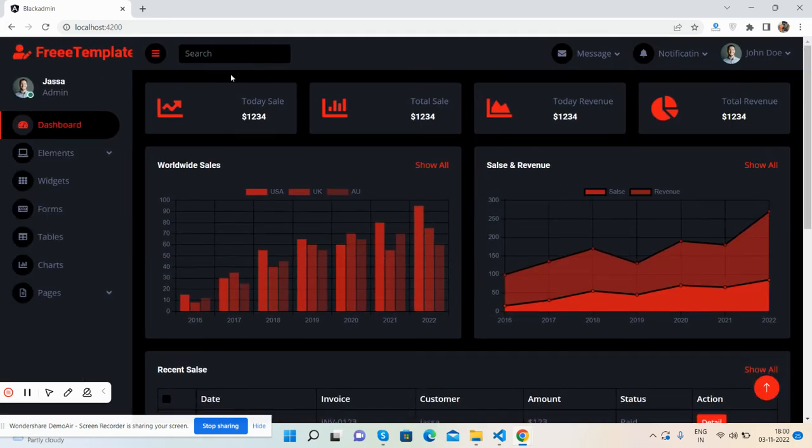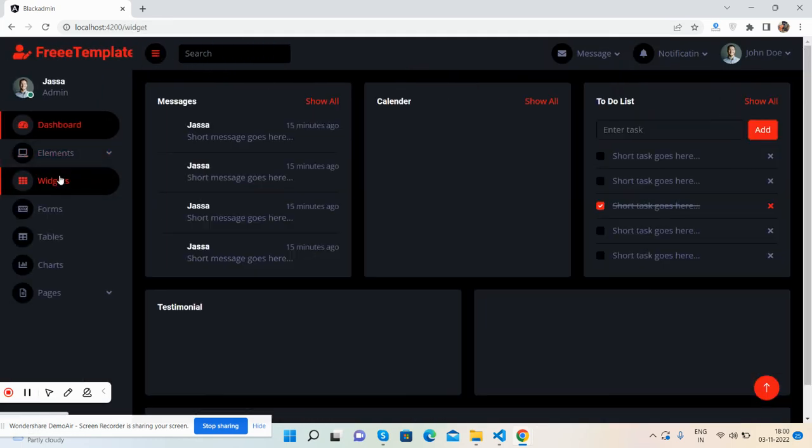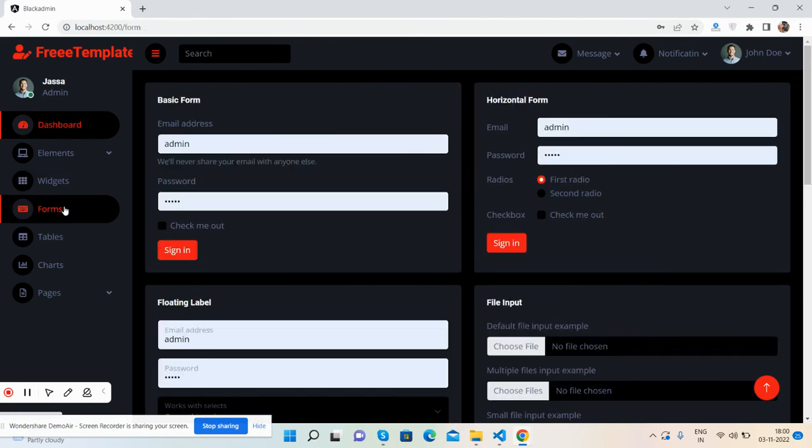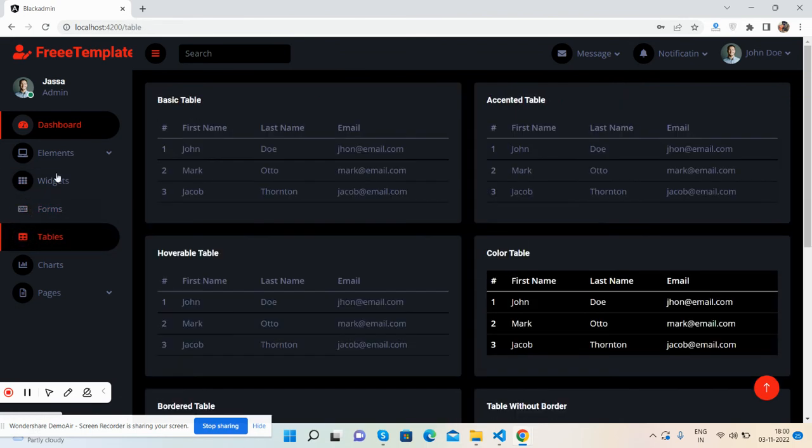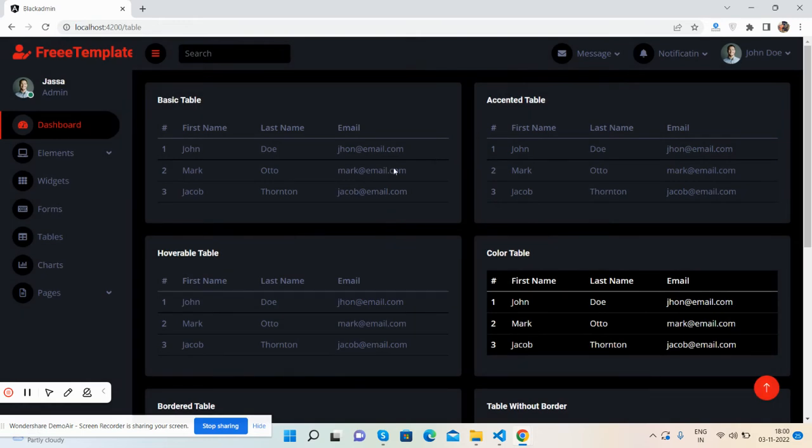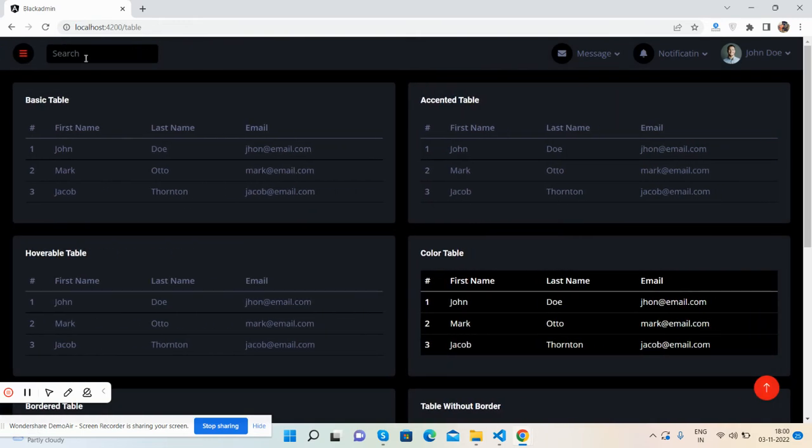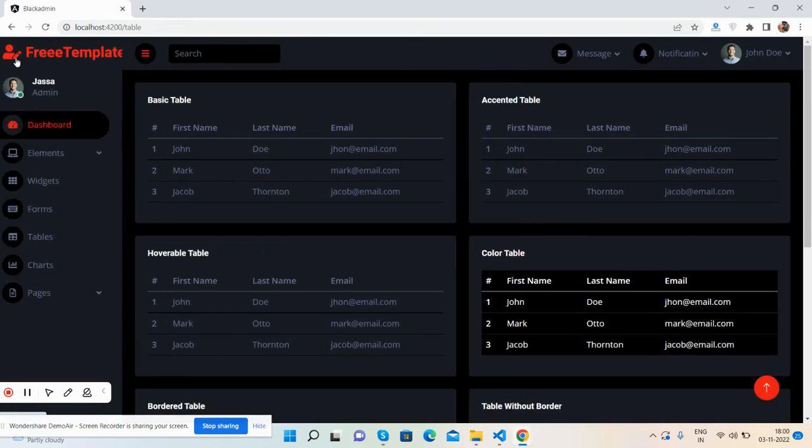So guys, have you seen the beautiful admin dashboard template? It works well. See the loader will come with all the pages. We can toggle navigation.